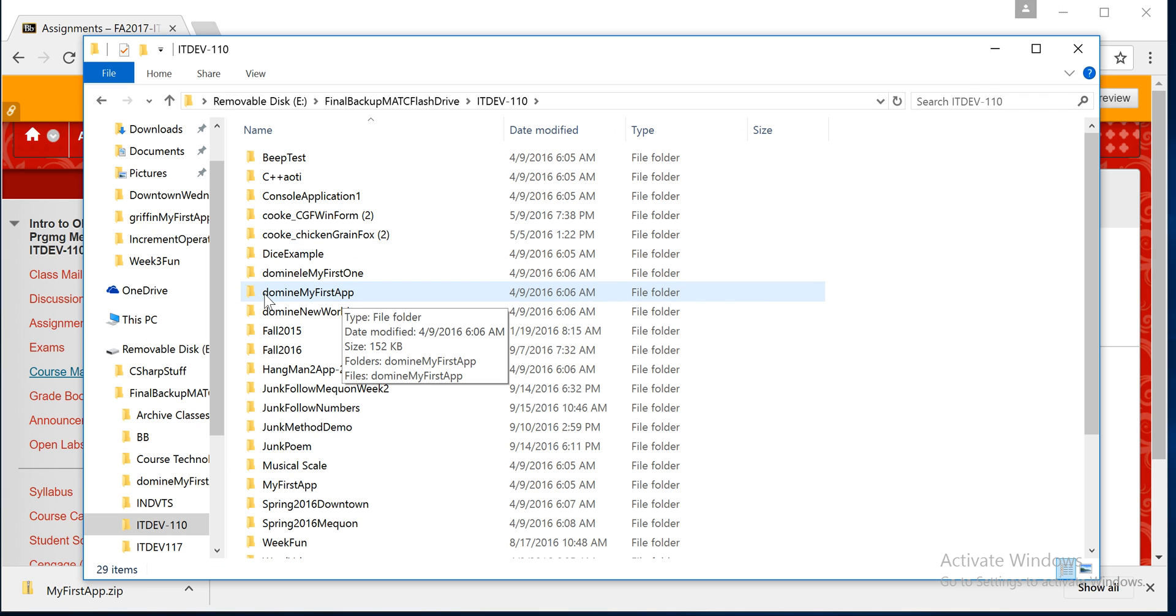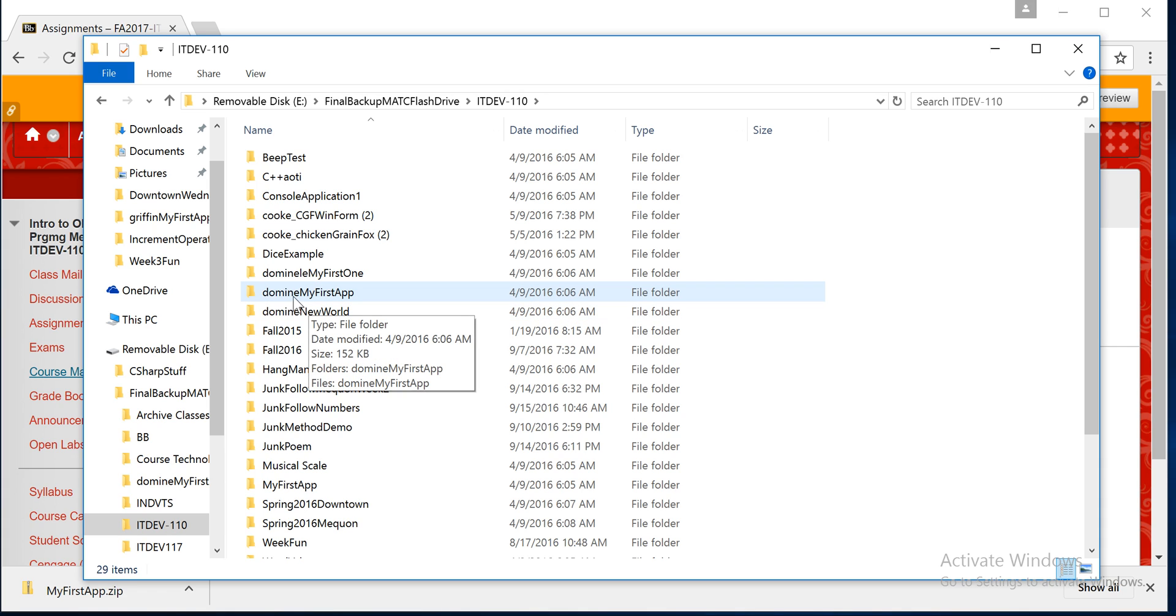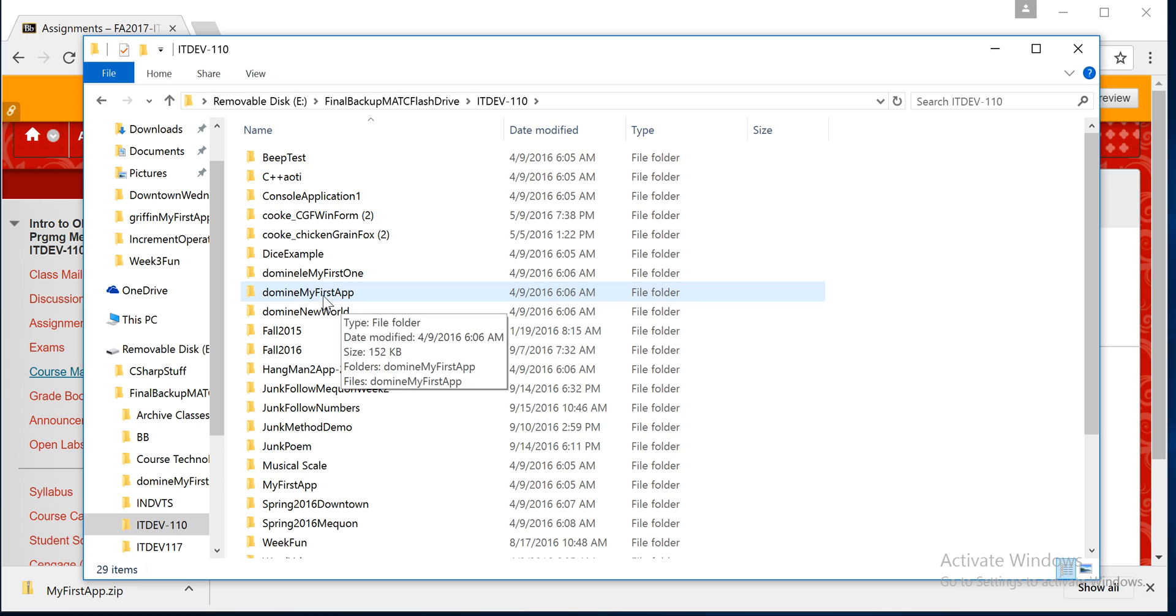If you see here, it's right away listed as Domini, my first app. This is what you want. The first thing you see, the first folder, this is what you want to zip up and submit for your assignments for C Sharp programming.